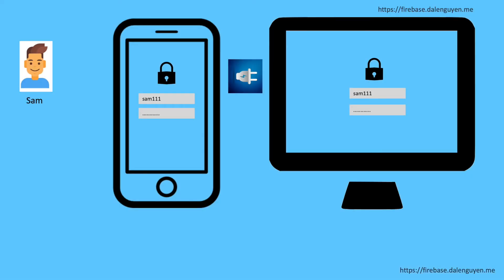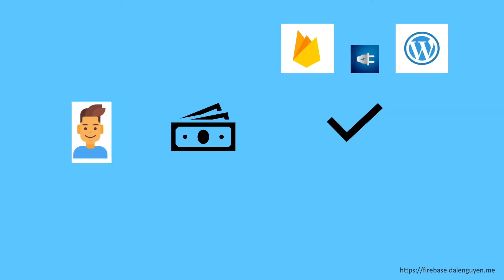MyPro plugin will help you to synchronize the authentication process so that users like Sam only need to create an account once and they can log in on both WordPress website and Firebase app. This is super powerful.